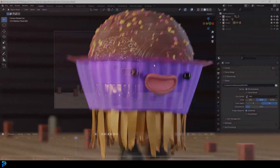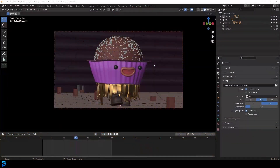Welcome to part five of this six-part tutorial series on YouTube. If you haven't already seen the first four parts where we do the modeling, making the character, rigging, weight painting, and texturing, go check that out. This is part five where we do our animation.